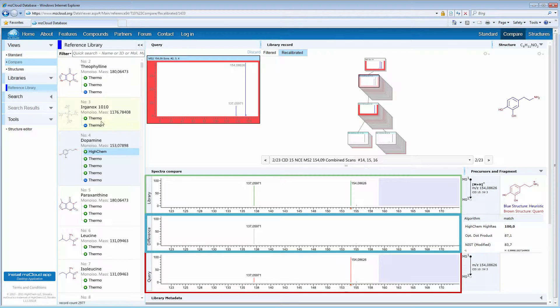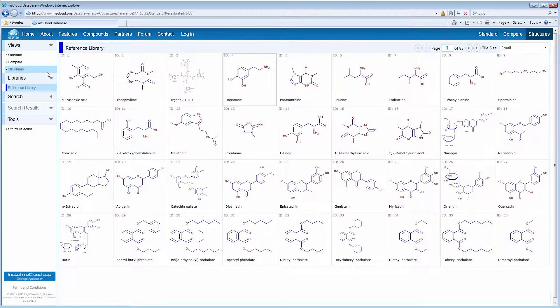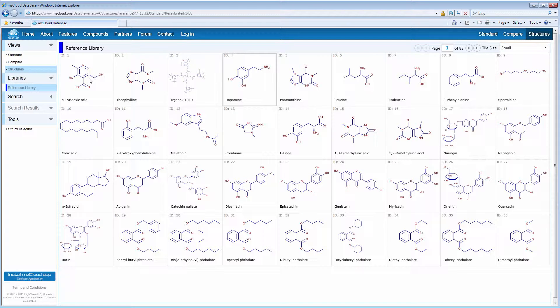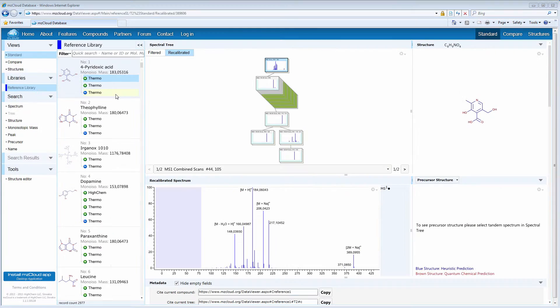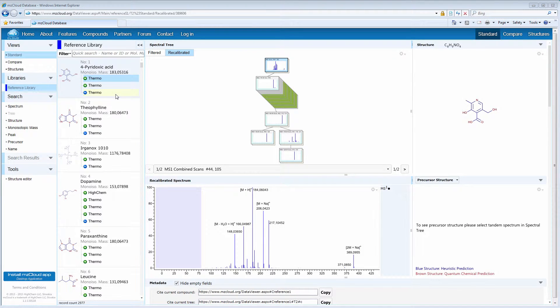You can also choose Structure View. Structure View displays chemical structures of multiple records, and if you double-click on a particular structure, it will direct you to the specific record in Standard View, showing the spectral tree, structure, and active spectrum.